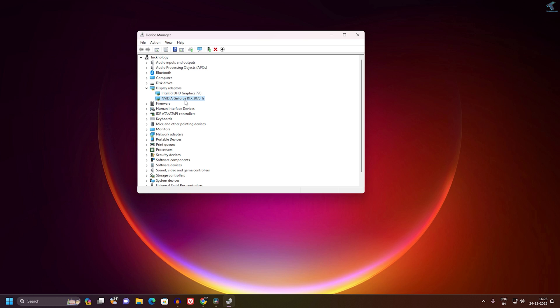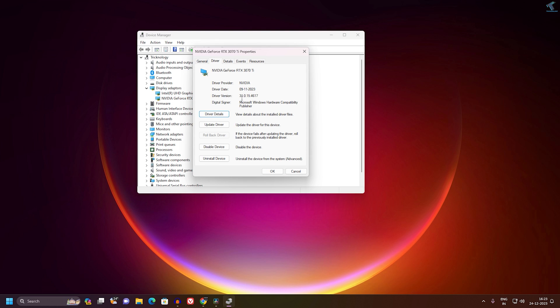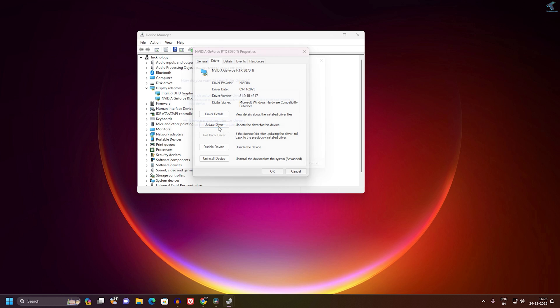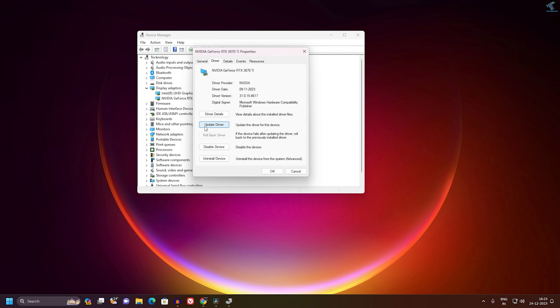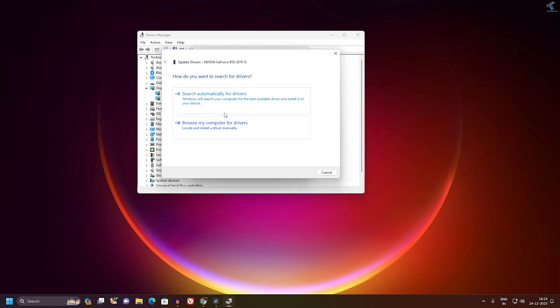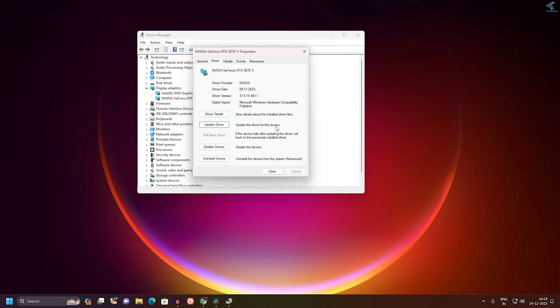Right-click on it and go to Properties. After that, click on Driver and check the driver version from here. Make sure that your driver is up to date. For that, click on Update Driver and click on Search Automatically for Drivers. You can also use the NVIDIA website to update your driver.